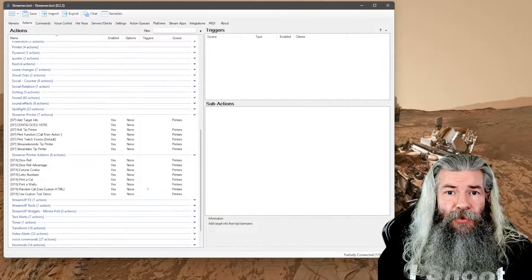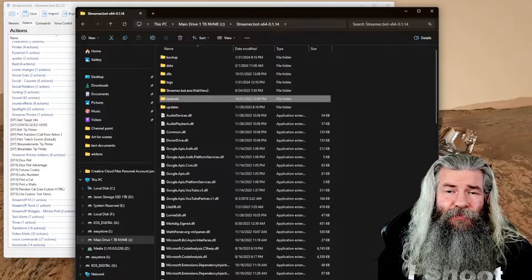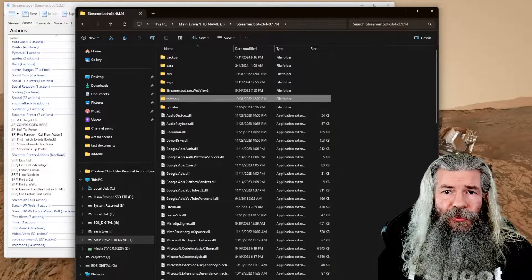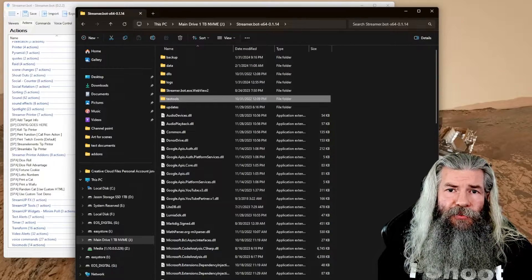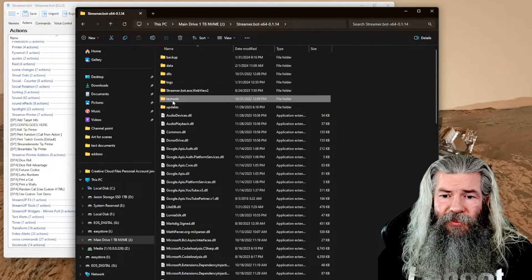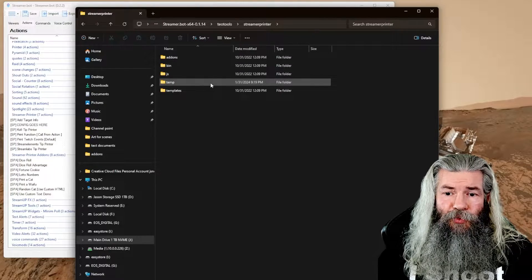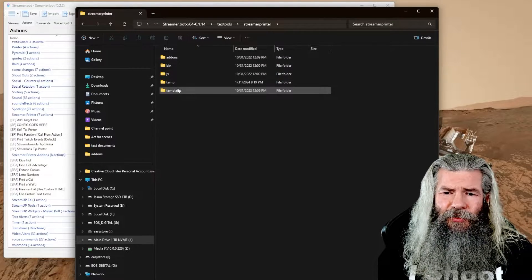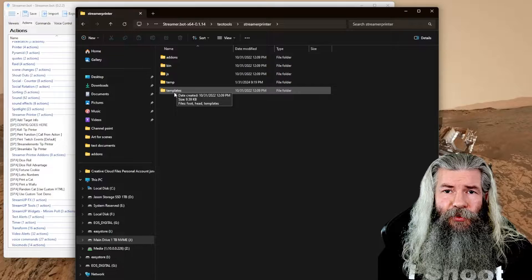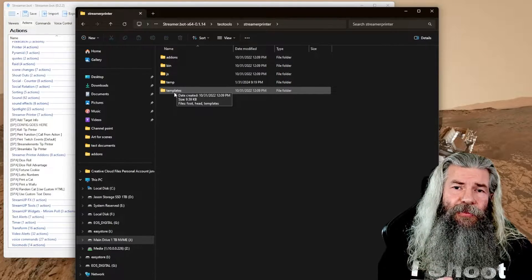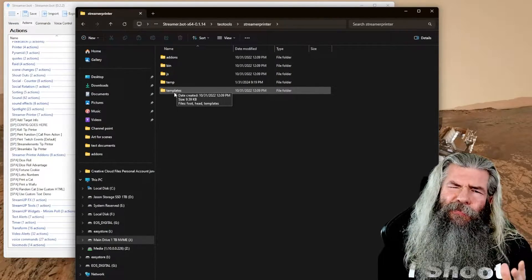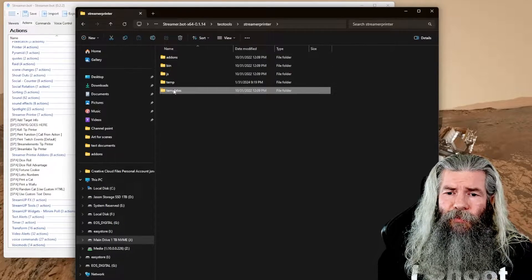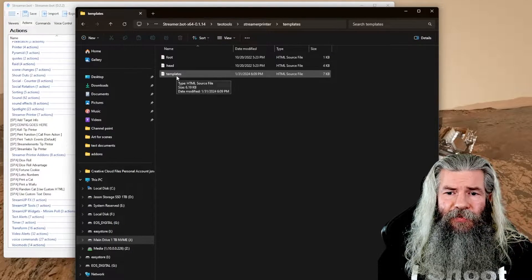Now what you want to do is go to wherever you've saved the TO Tools. This is going to be the more advanced portion because we actually have to add a piece of code for this to work. So you want to go into the TO Tools, go to the stream printer, go to the templates folder. We're going to change two files here — I'll make sure I have the information in the info section. We want to go into templates and open the template file.